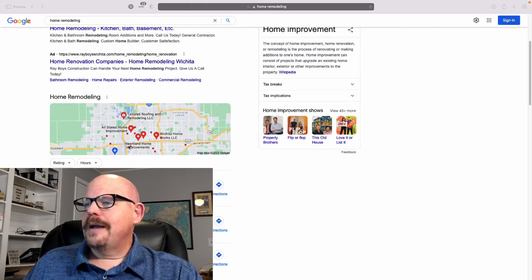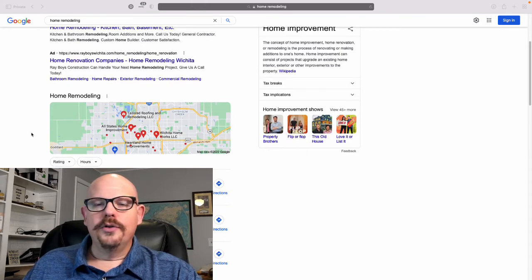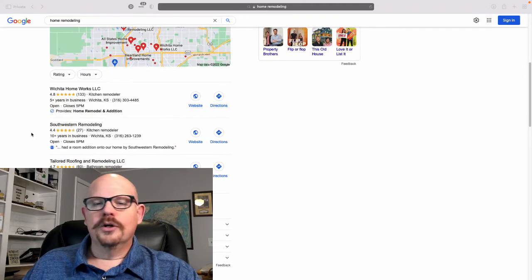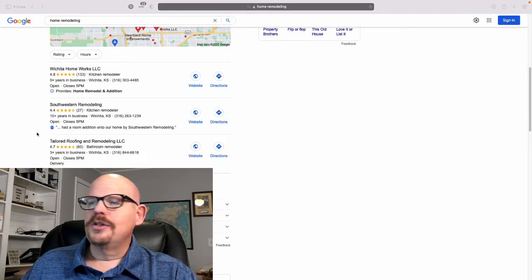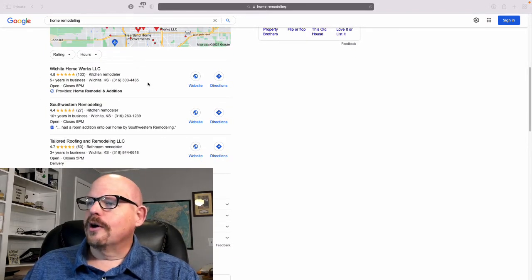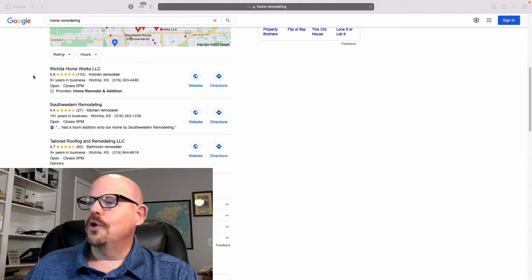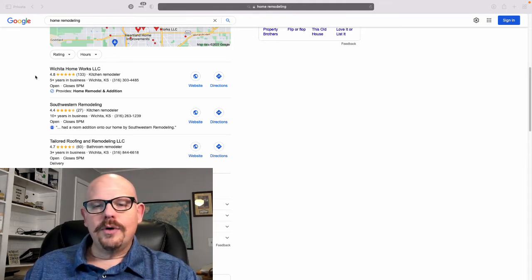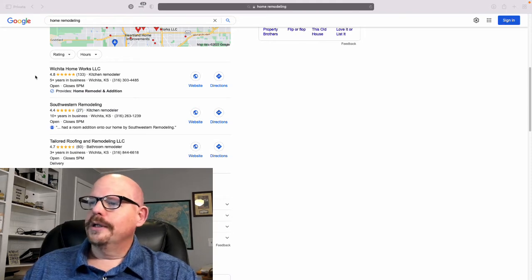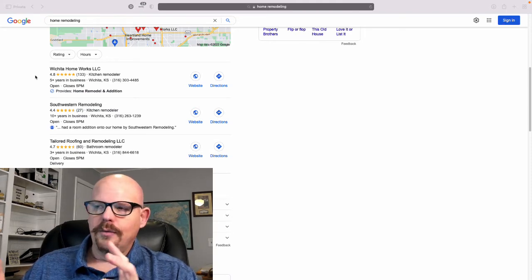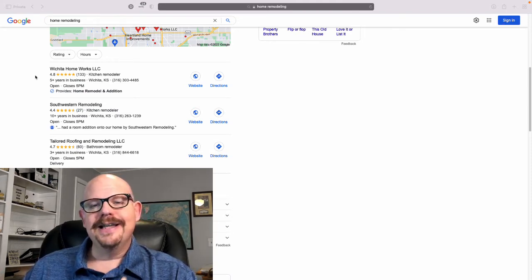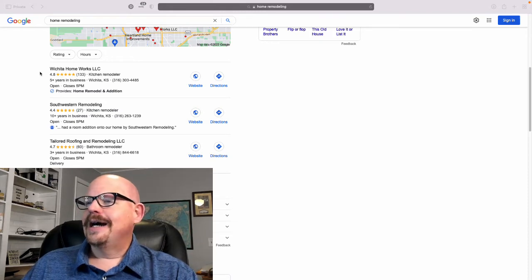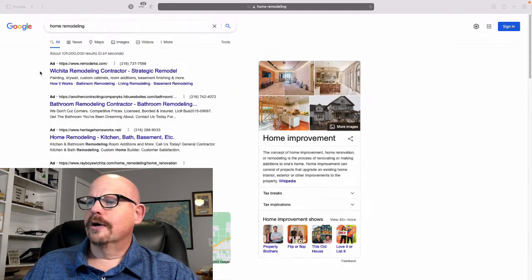And in that map listing, you have what's called the three pack. This three pack is Google business listings. Wichita Homeworks is one of our clients. We're happy to see them showing at the top of the search. And what I want you to understand is what Google is really doing and how they've indexed this entire search query.